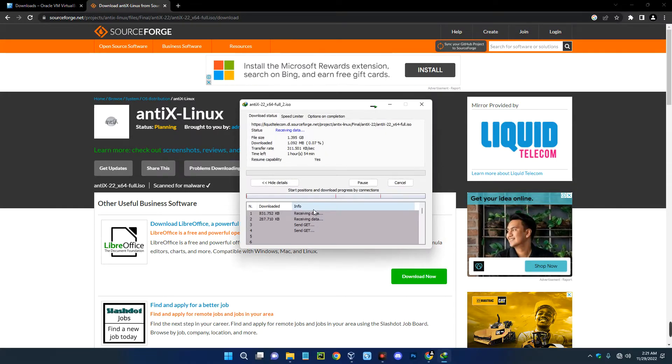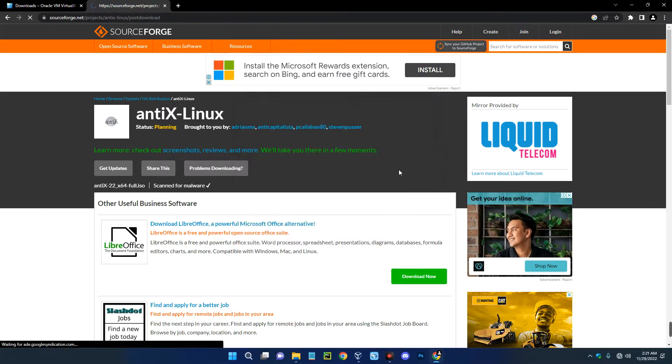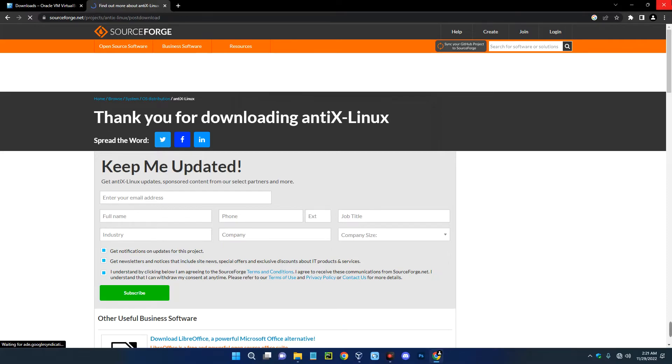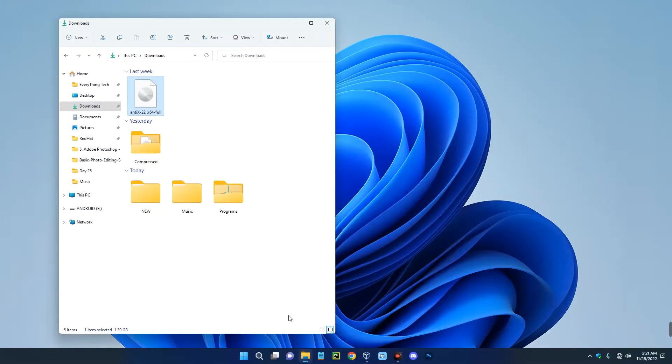I already have this downloaded so I'm just going to cancel this. Now after installing VirtualBox and downloading AntiX, you can close the browser. Now open your download folder and you can see this is the AntiX file I downloaded earlier.